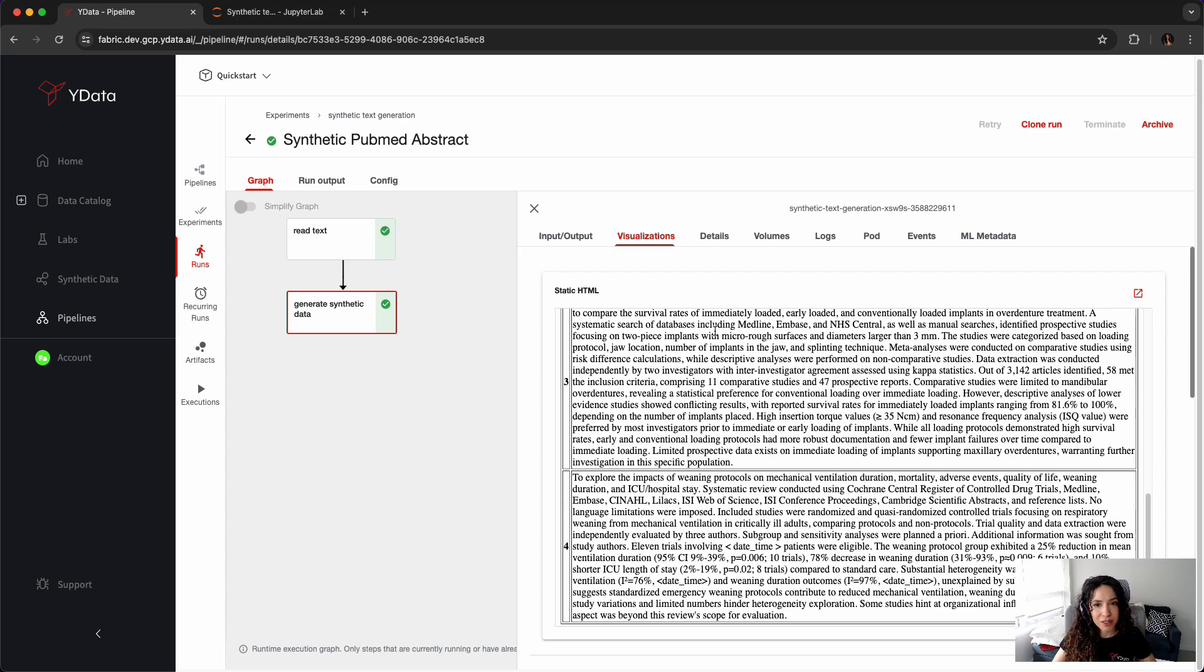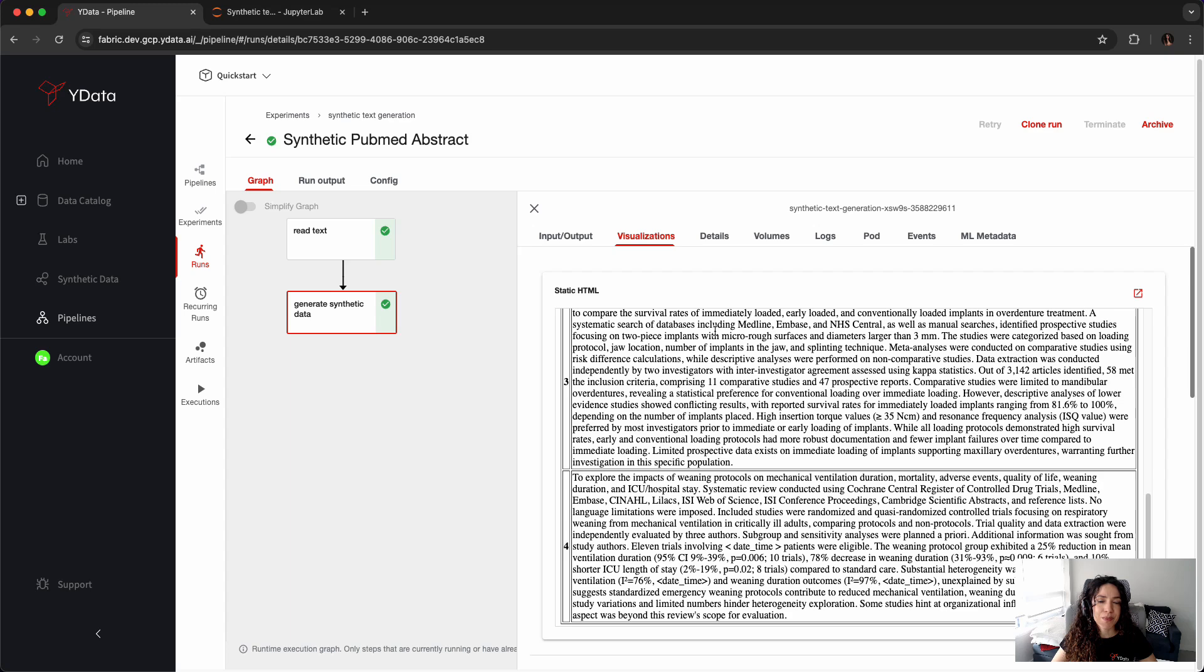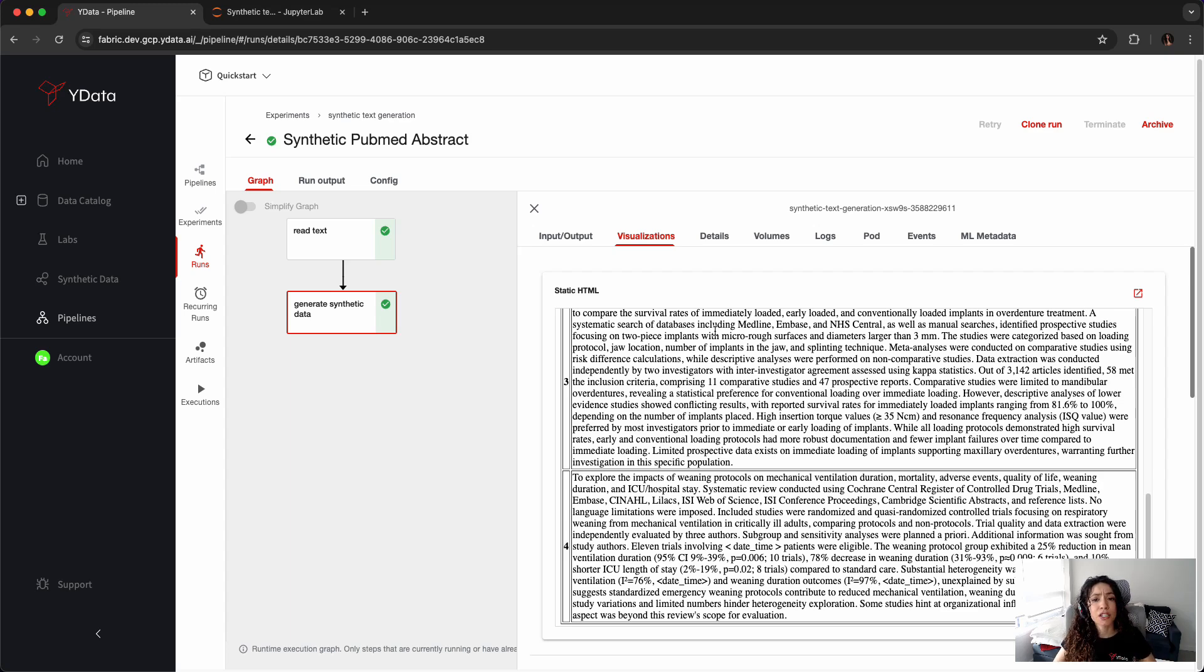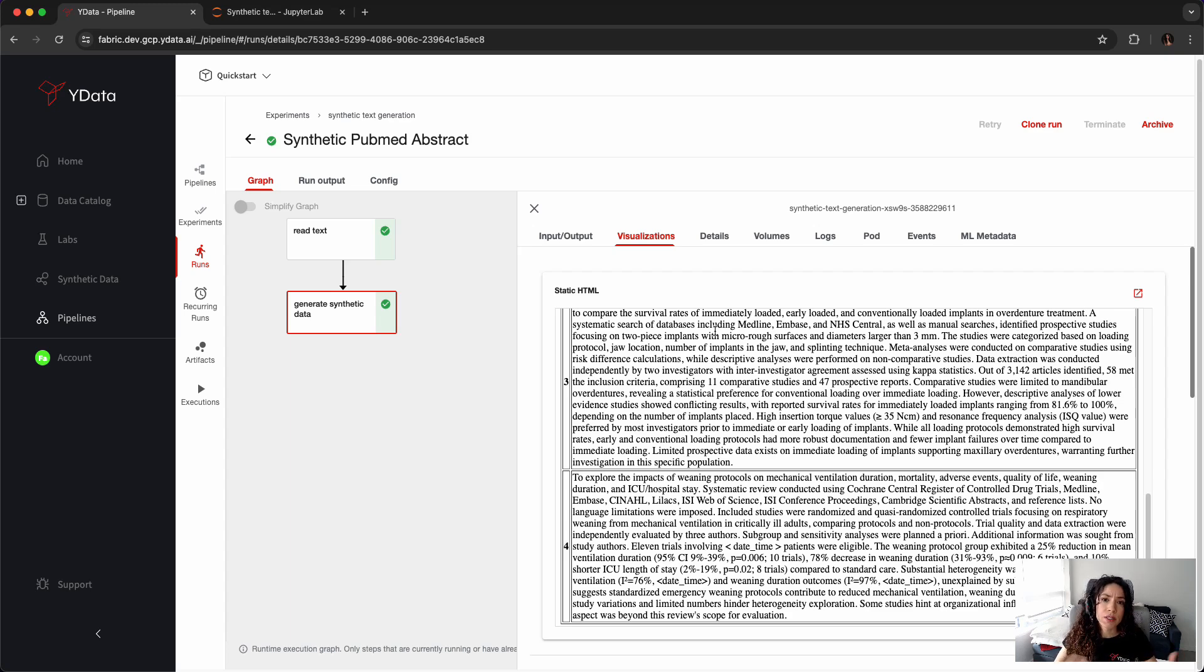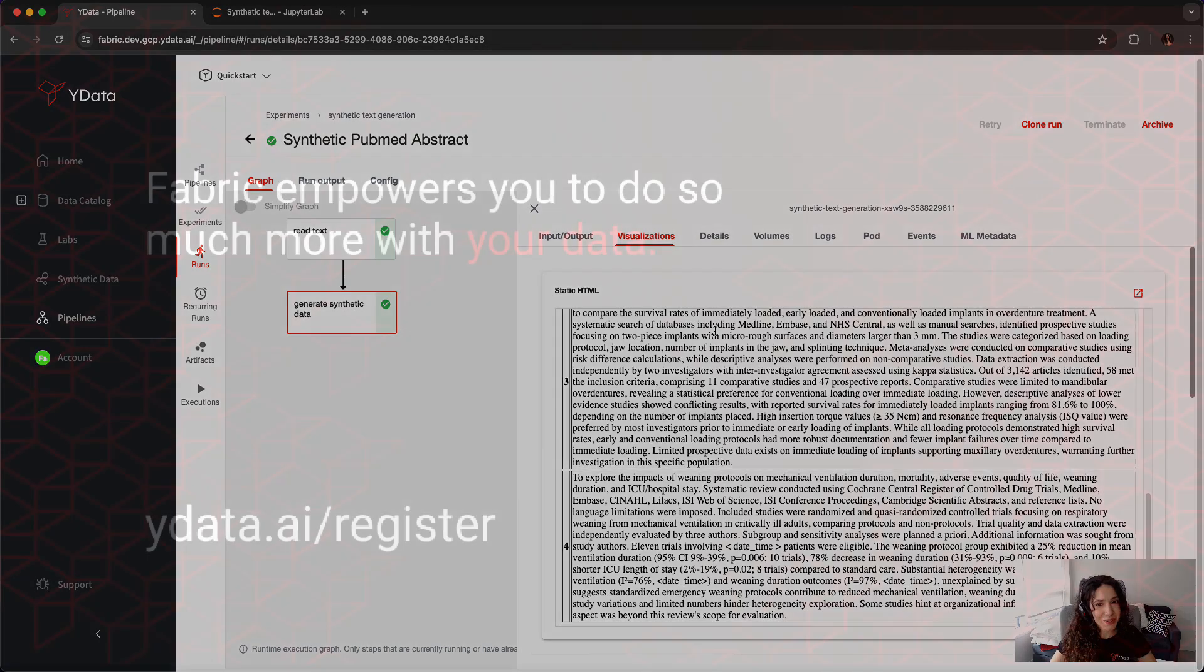I hope you have enjoyed how you can use and leverage YData Fabric to generate and augment and embed more diversity into your proprietary data while ensuring that its privacy is preserved. This is very useful especially if you want to use your proprietary data in order to RAG, fine-tune, improve a more generic large language model with your specific terms from your business while ensuring that no information that is important is leaked outside of your premises. So, I hope you have enjoyed and thank you.